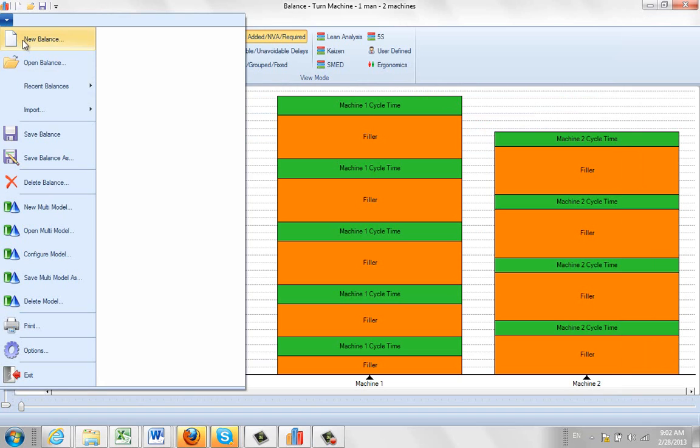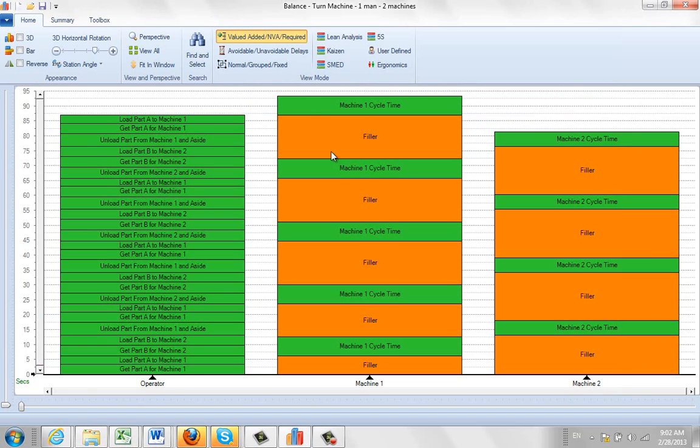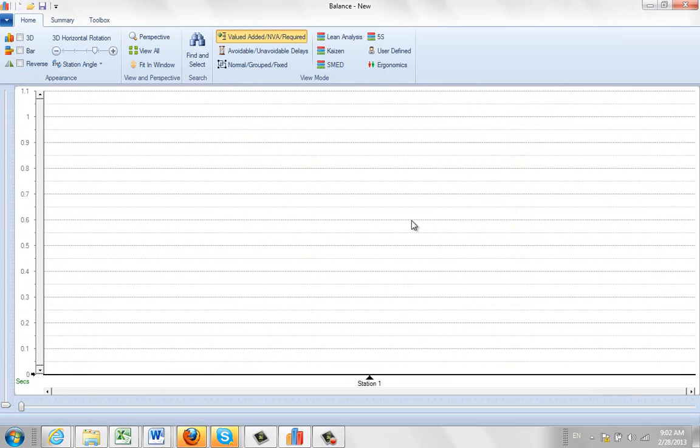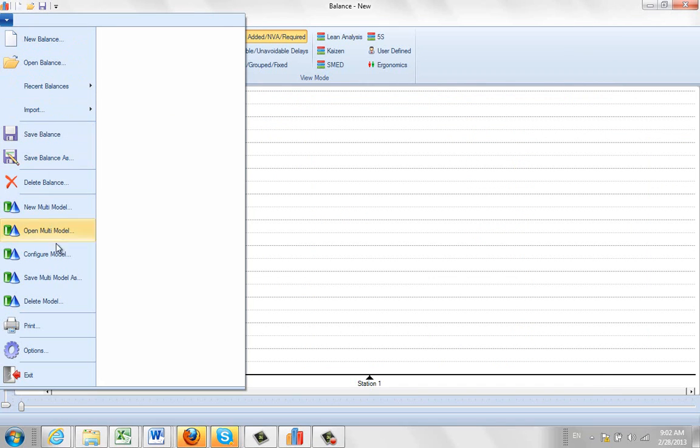And one final point of note, if I do a new one here again, we also give you a multi-model balance as well. So here you open up the file.